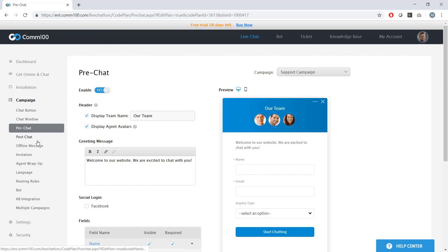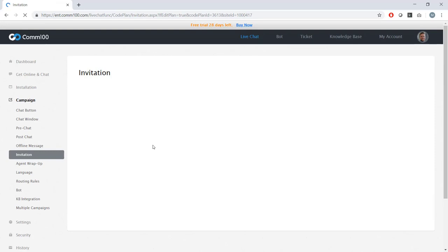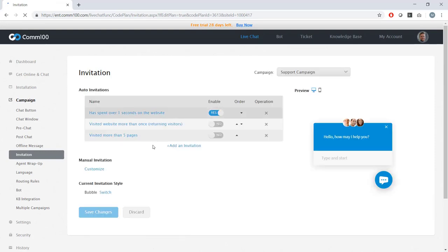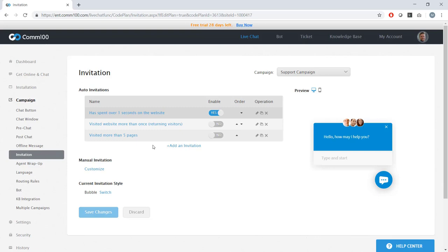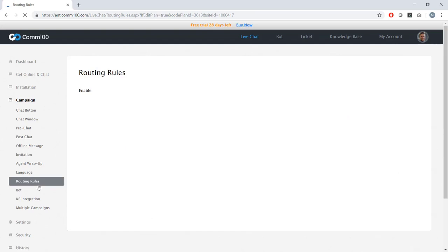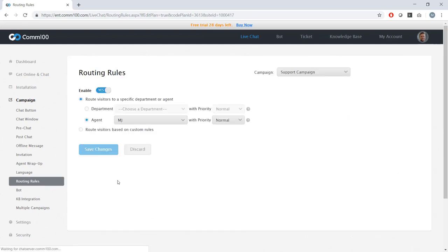My support team is probably going to want different questions answered before a chat begins than my sales team would. Or if I had different language versions of my website, I want to make sure that my pre-chat survey is actually in the language of the people who are going to be asked to fill it out. I can also configure the way that my proactive chat invitations work. For my sales campaign, I'm probably going to want to utilize proactive chat to fuel conversations around buying behavior and conversions. And for my support team, I might use proactive chat to intercede when someone is having problems. So you can easily configure different rules and different messages here for each one of your campaigns. But today we're interested in this tab, the routing rules tab.